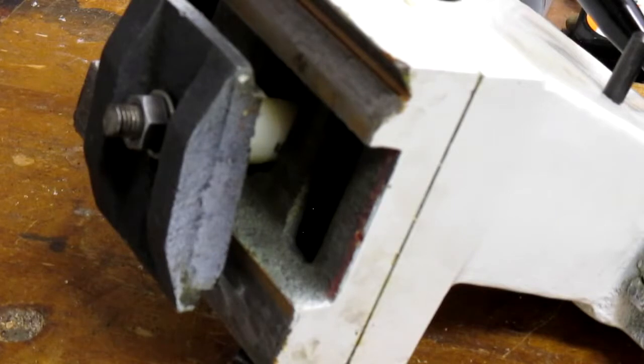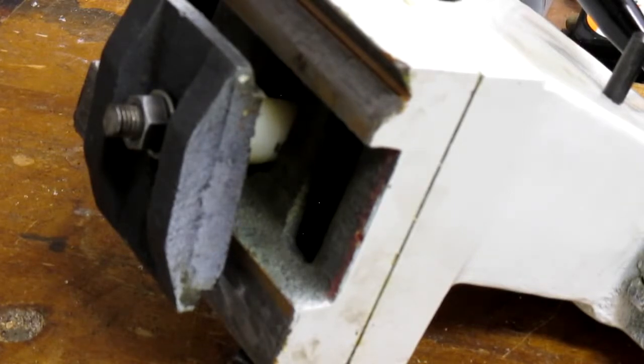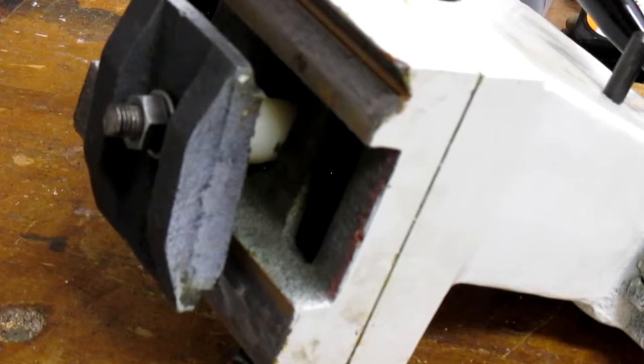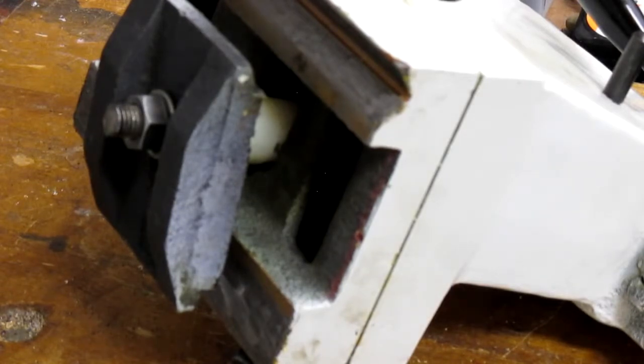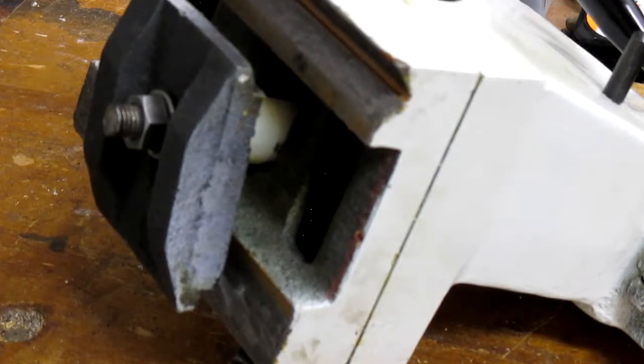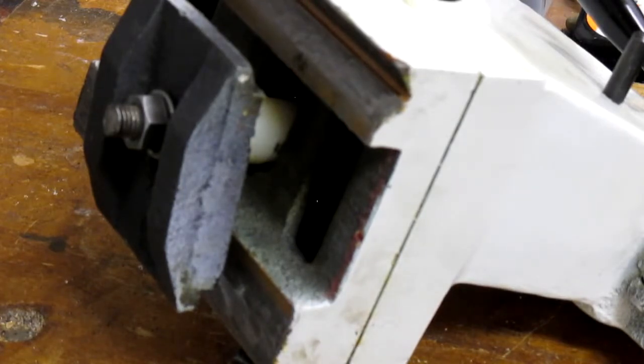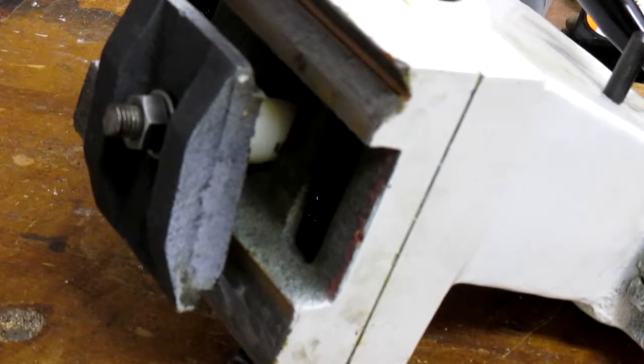The problem was the tailstock was slipping under heavy drilling and this seems to be due to the clamping plate swinging a bit like a pendulum underneath. As you slide the tailstock forwards the plate drags and it didn't clamp nice and vertical.